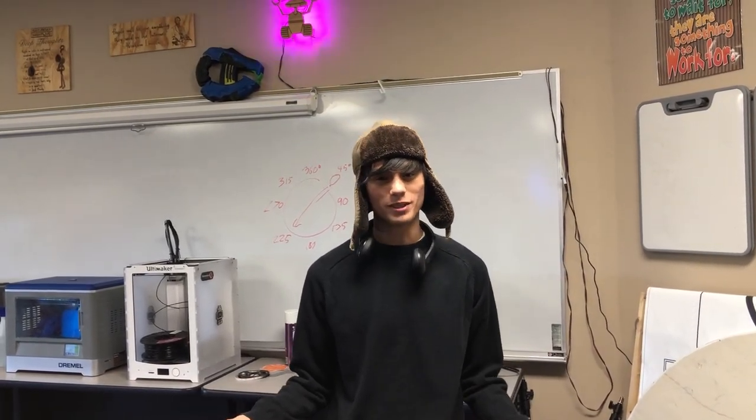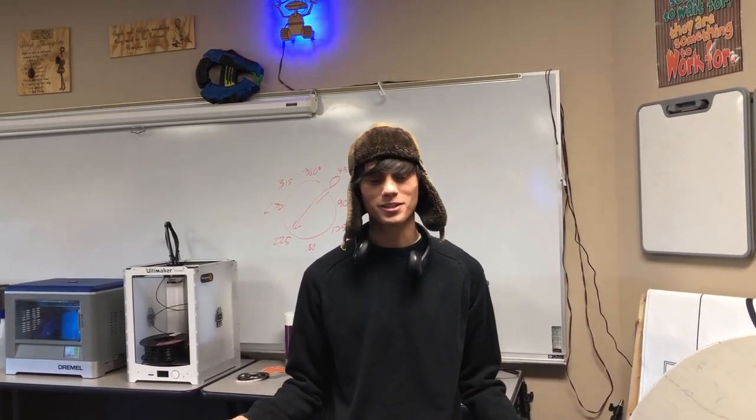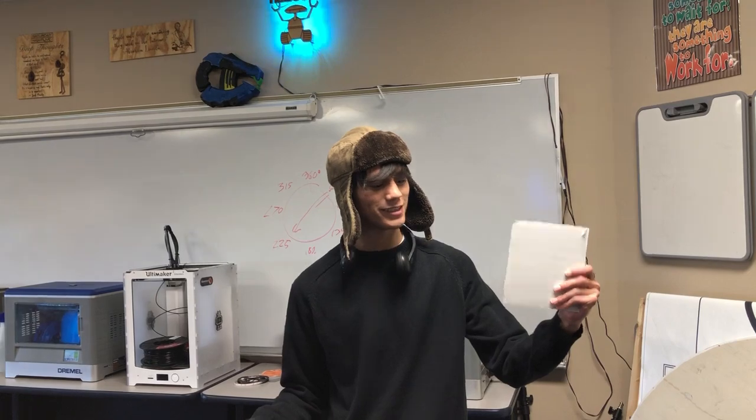Hey, what's up guys? Welcome back to another CS video. Today we're going to be using the Glowforge to turn this into this.